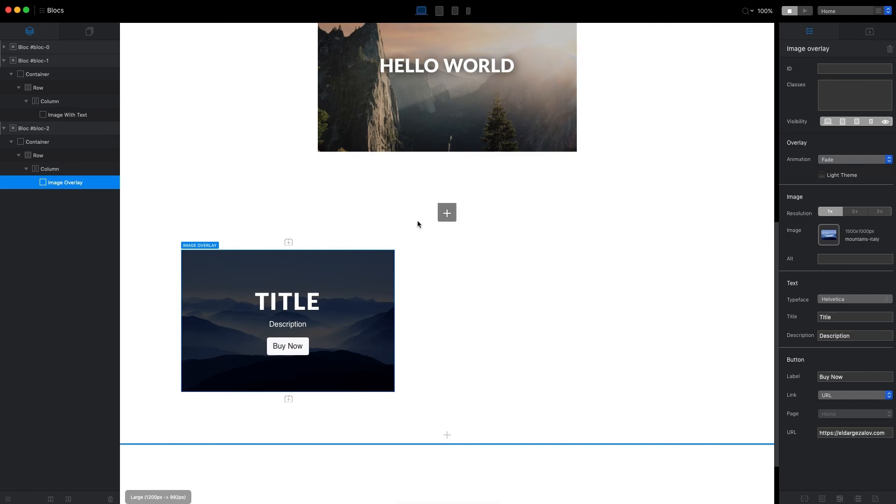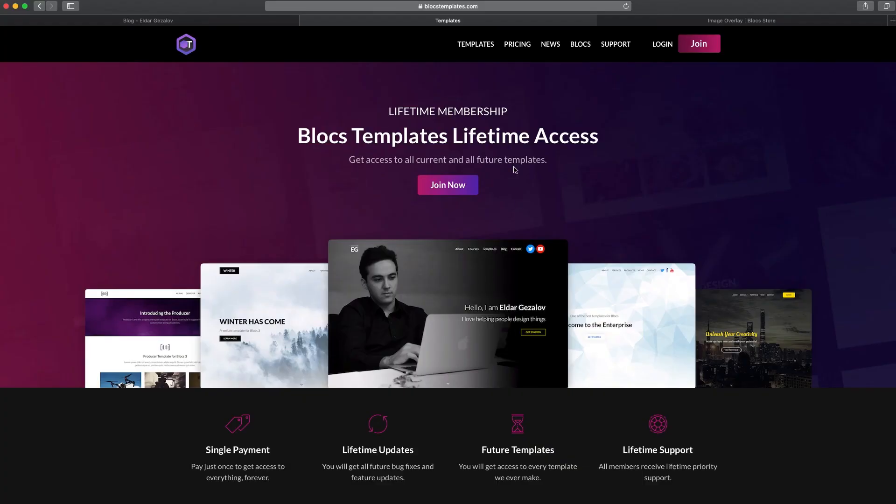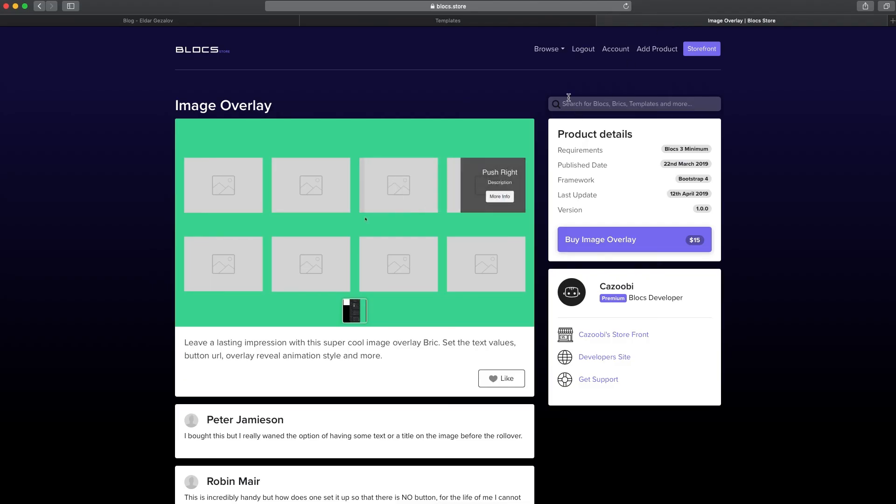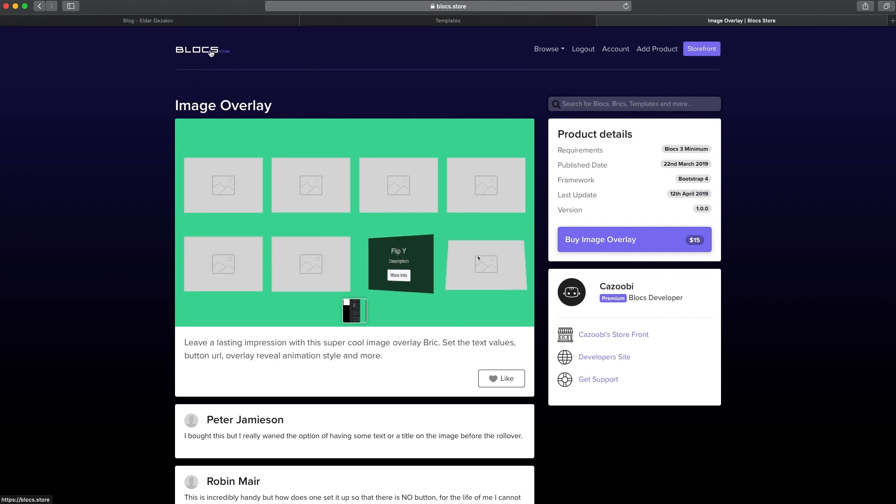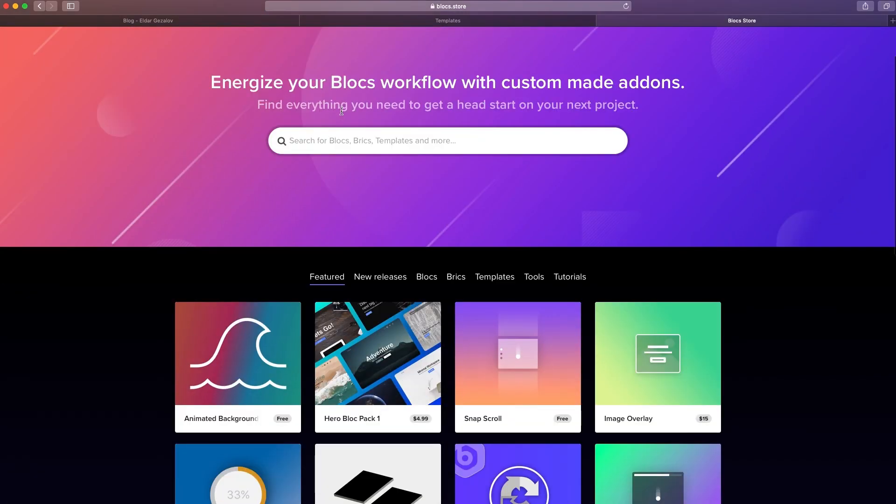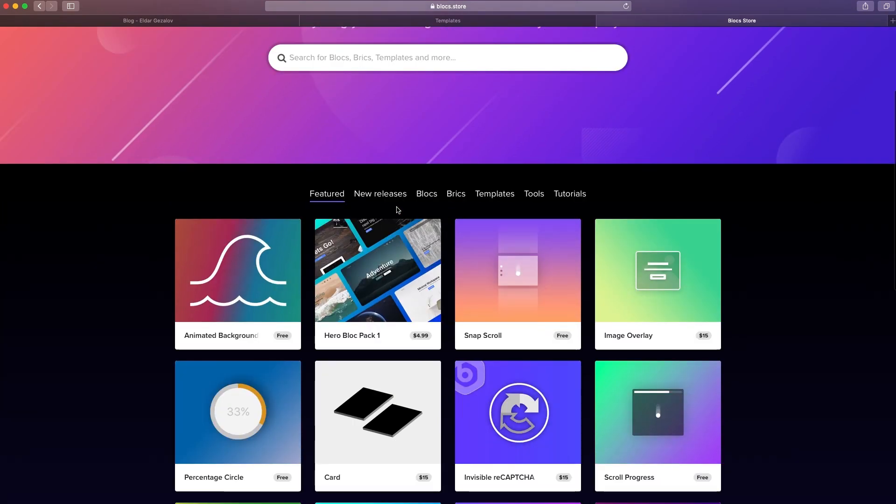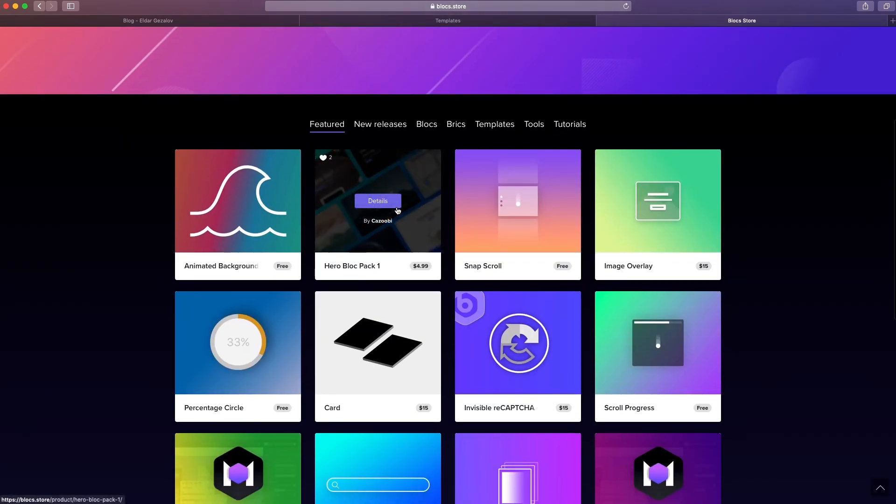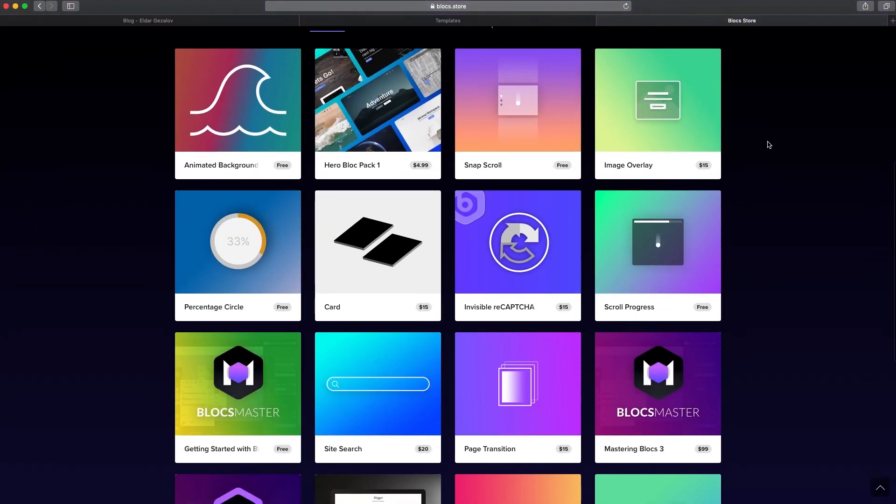If you haven't already, visit Block Store to download this and other bricks available from third-party developers. I'm not developing any bricks myself, so all of these bricks are not developed by me, but I'm using a couple of them. I'm going to share more and more bricks I'm using here on this YouTube channel or in Mastering Blocks 3, of course, available on Blocks Master.